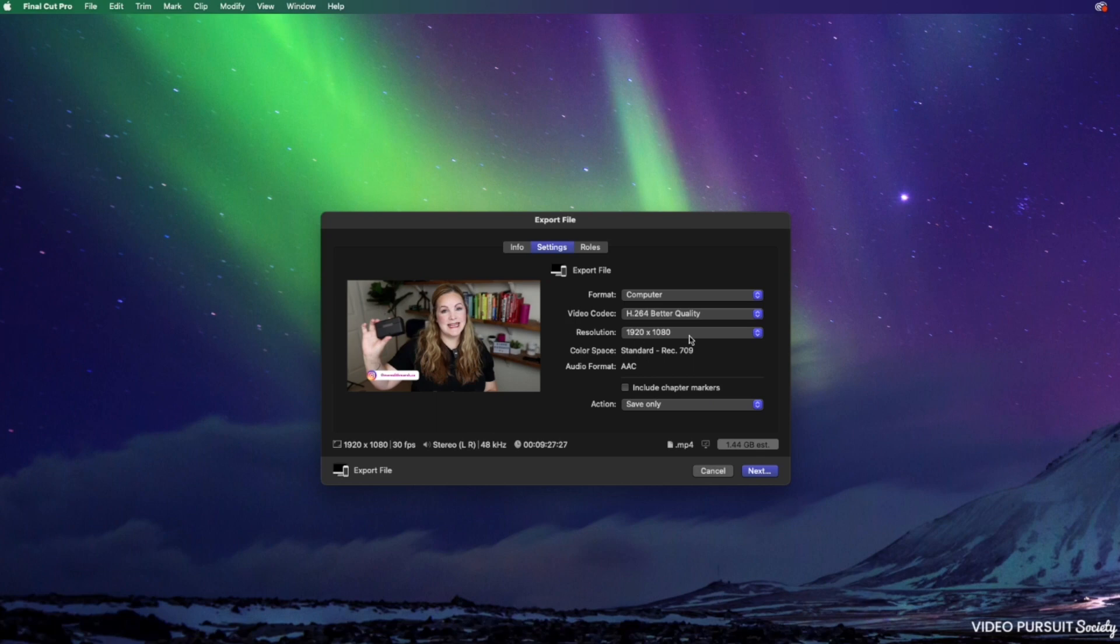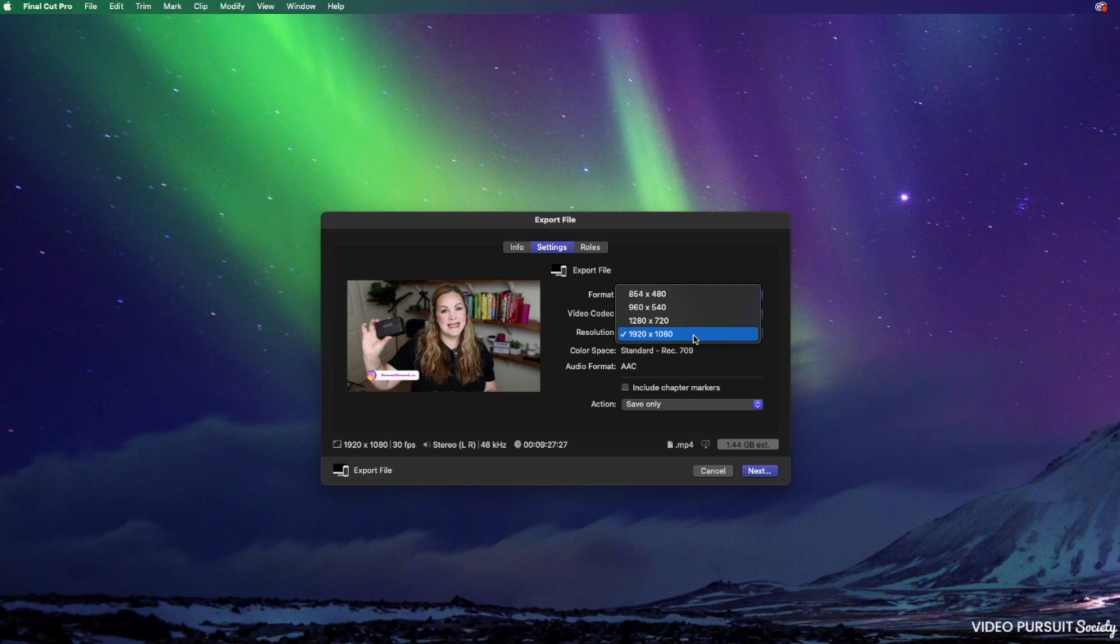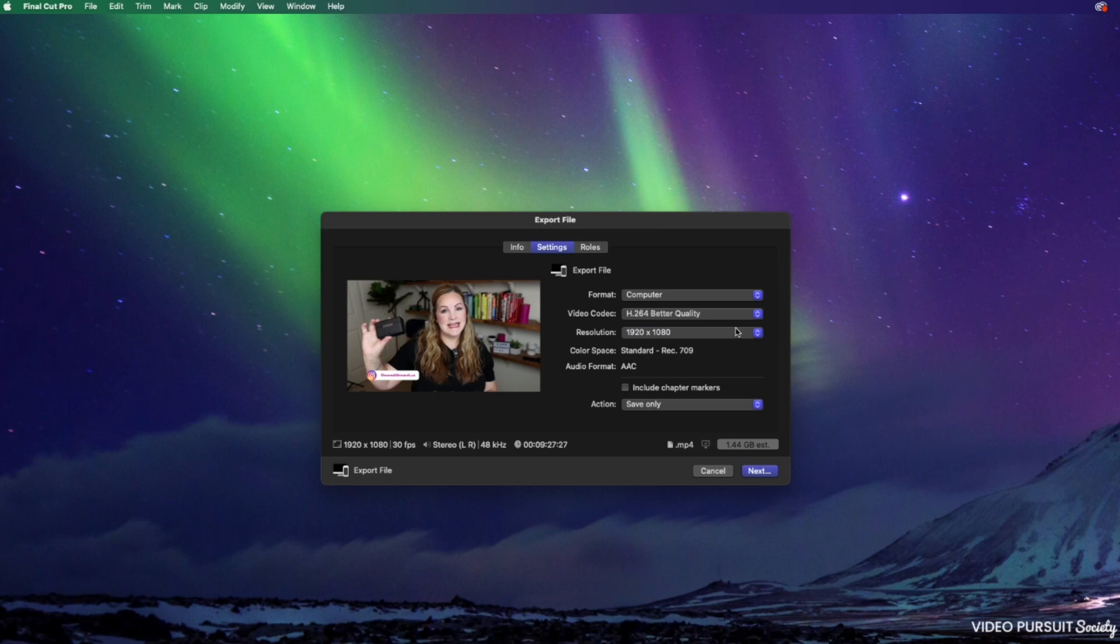My resolution is of course going to be 1920 by 1080, which is the resolution that I shot and edited this video in. So my only options here are to have it be this resolution or go to a smaller resolution. If you shot and edited your project in 4k, then you will have some other options here. So I'm going to keep 1920 by 1080 selected.